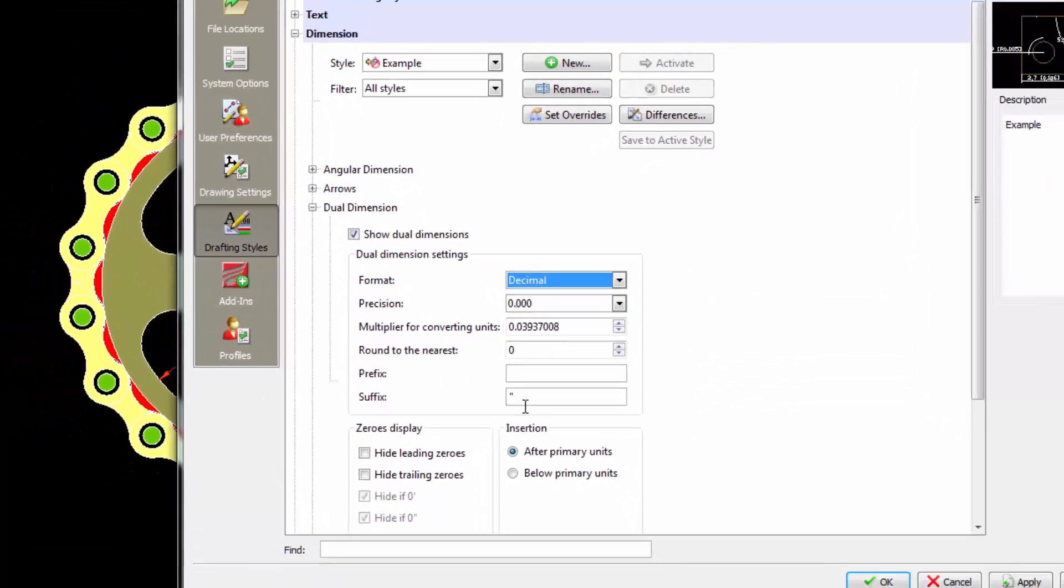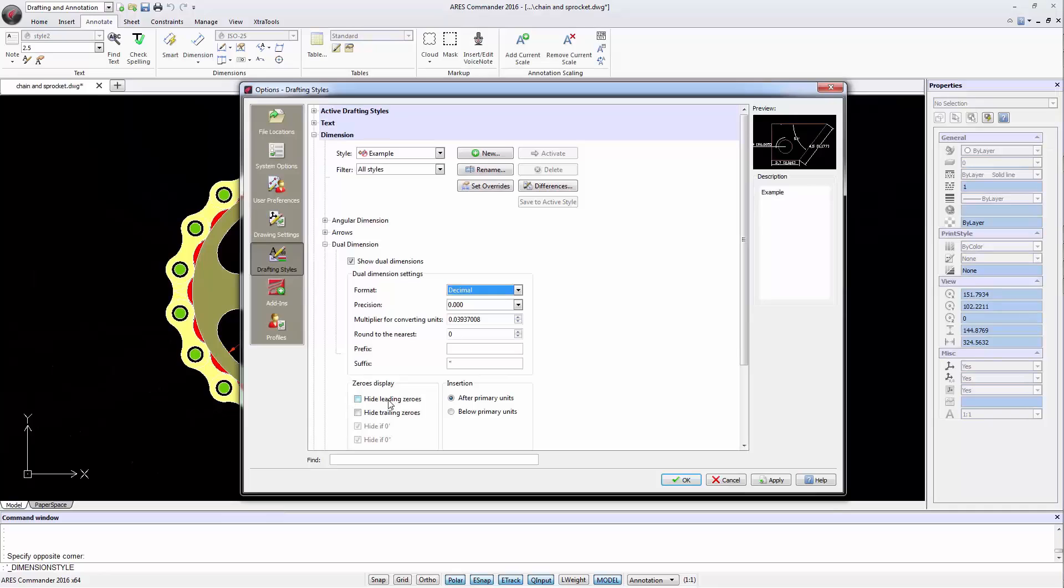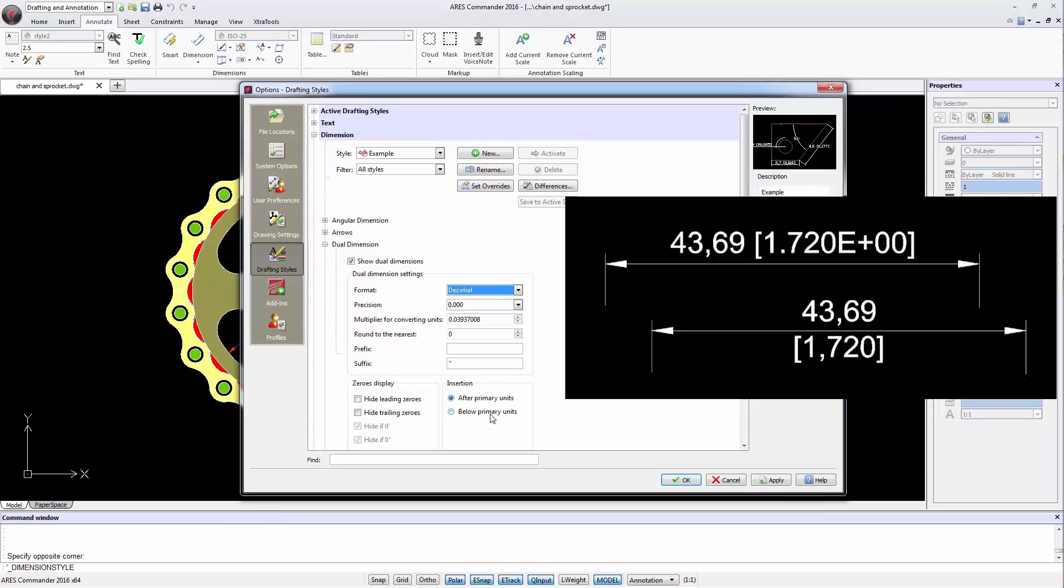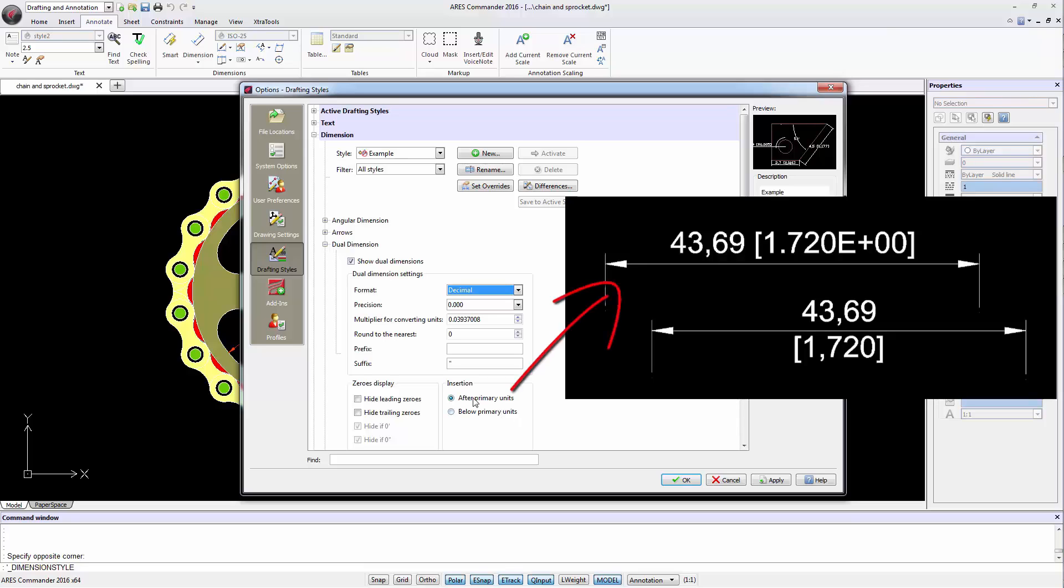You can even remove the zeros that are before or after the comma. Secondary dimensions can be placed after the main dimensions or below.